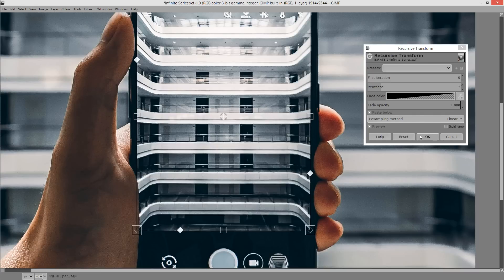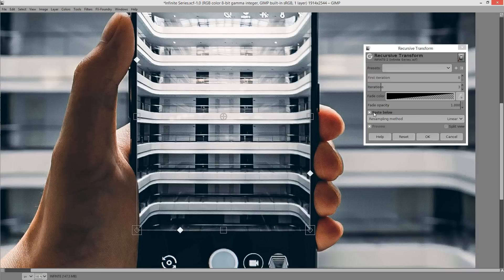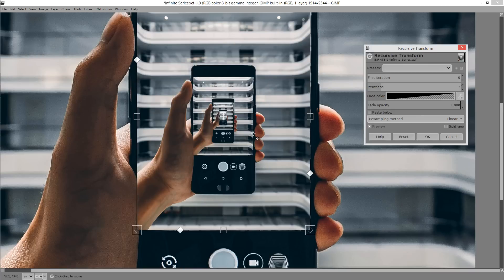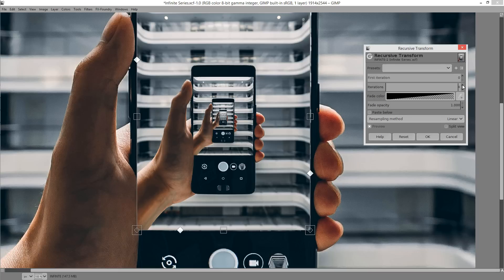So we're going to now hit okay but nothing's happening so let's untick paste below and we can see the recursion there. Now the recursion will occur the number of times you've got in the iterations.